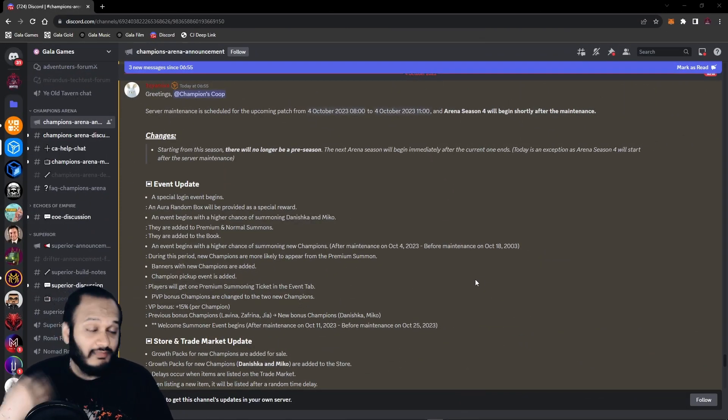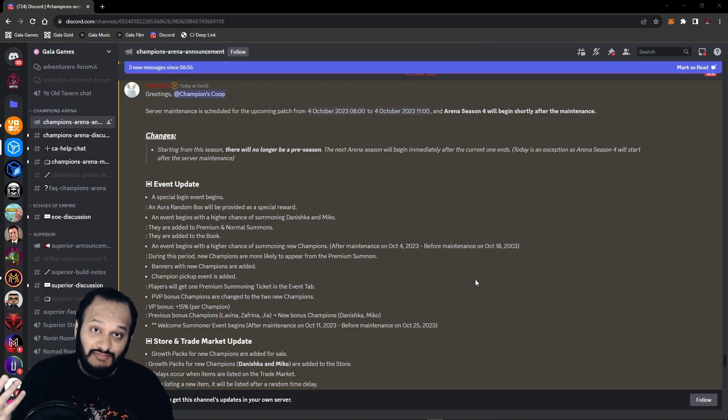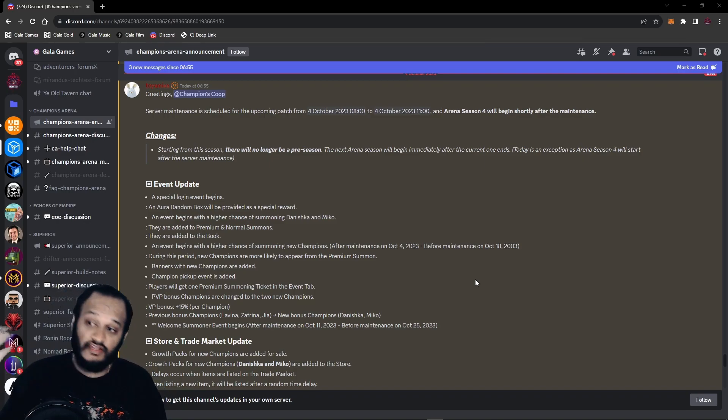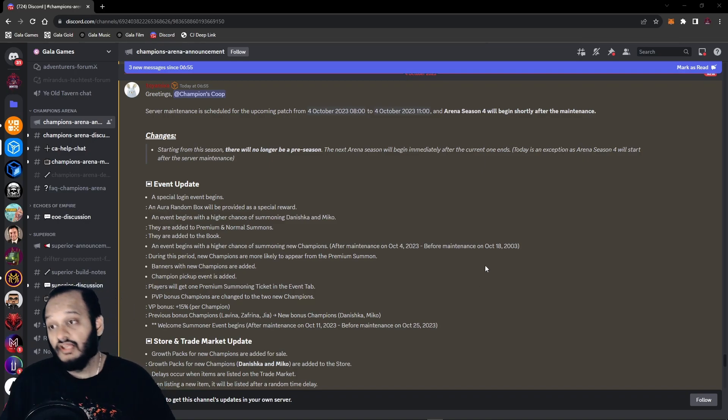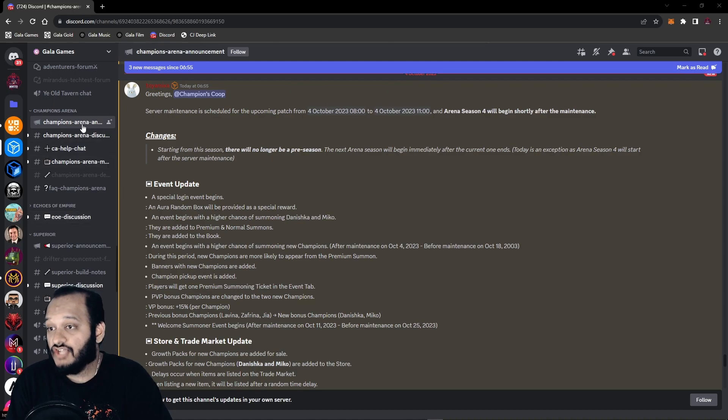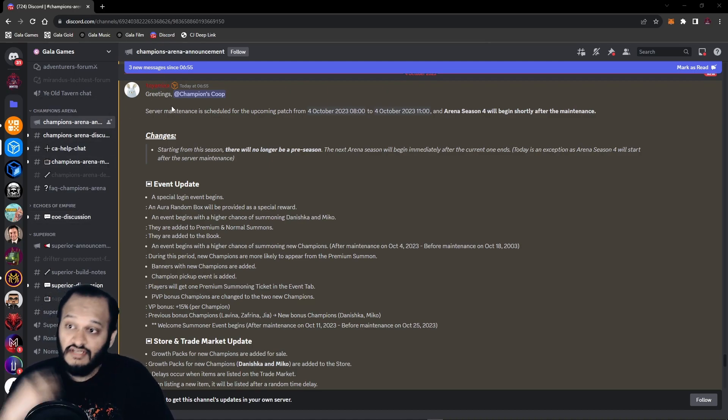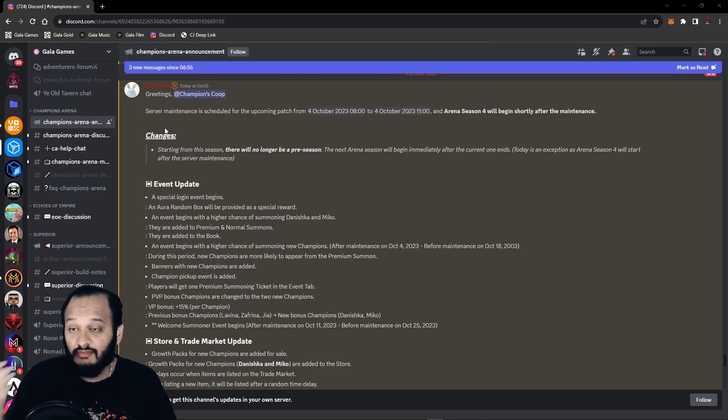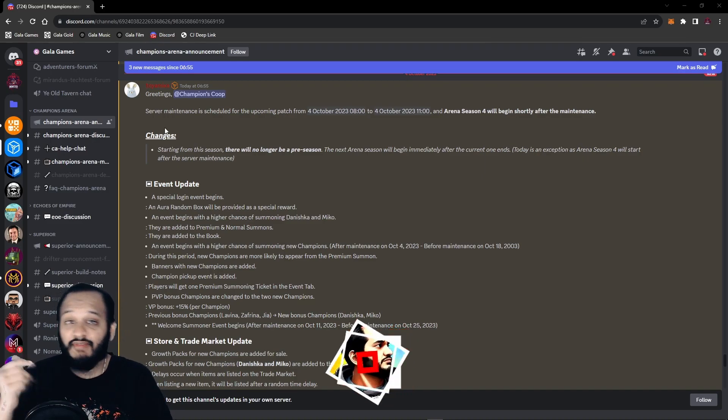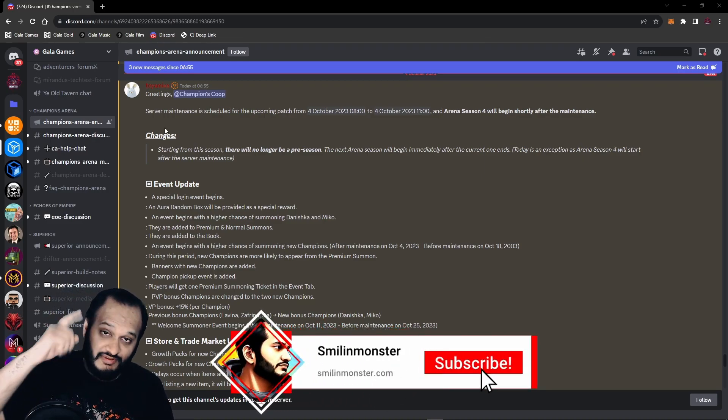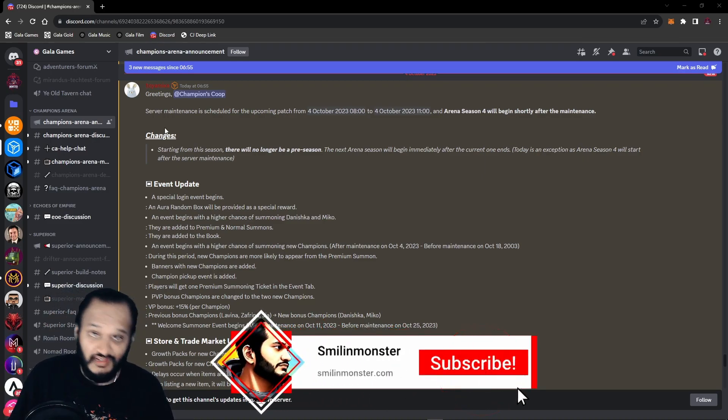To find any information about any Gala Games whenever there's a patch note update, you just head over to Discord and scroll down to the relevant channel. Today we're in Champions Arena Announcements, so you see a new post by Toyomi. But before we get into that, make sure to smash that like button, hit that subscribe button and turn on that notification bell.